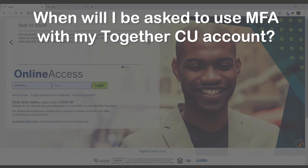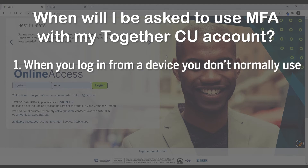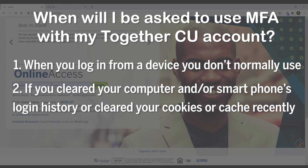When would I be prompted to use MFA? There are two really quick answers to this. One being if you are logging into your account from a device that you don't normally log into, or if for any reason you had to clear your cookies or restart your cache — anything that would require you to reset your logins could potentially trigger the MFA screen to pop up.